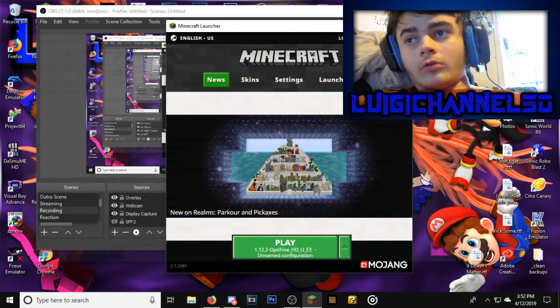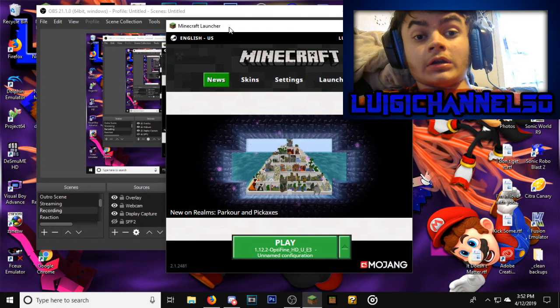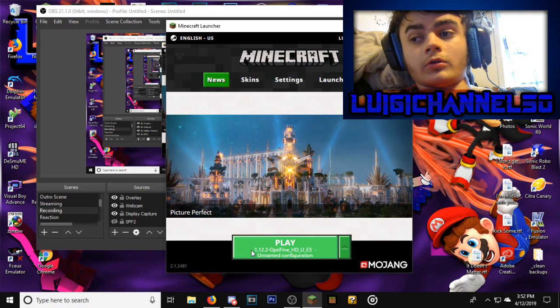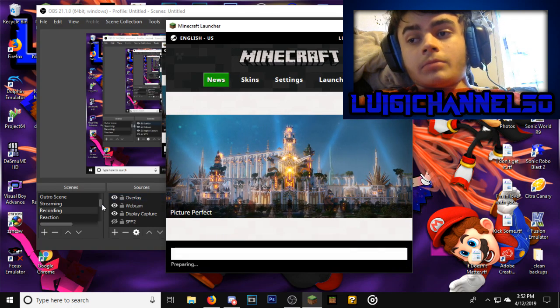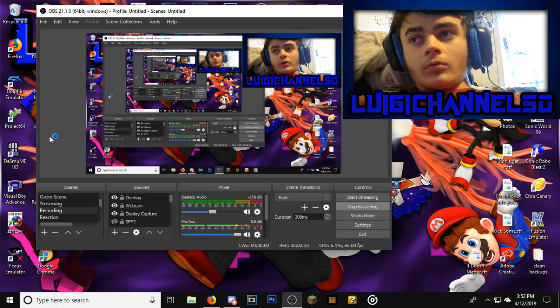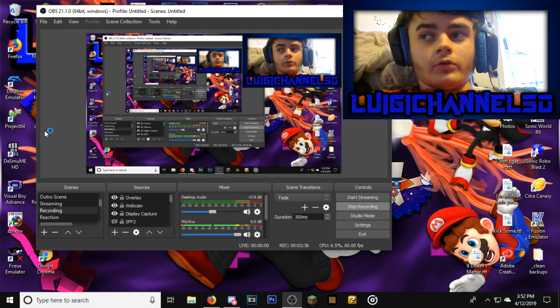So once you have Premiere Opinion uninstalled, you should be able to go to play. It's going to take a while to boot up because Minecraft takes a while to load up.